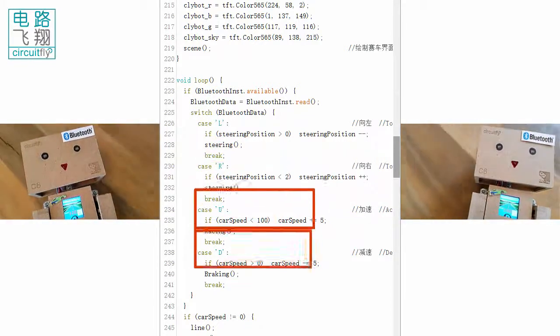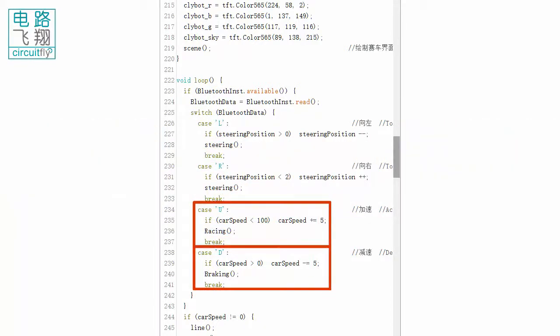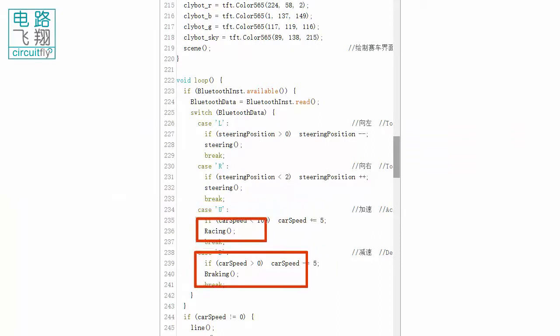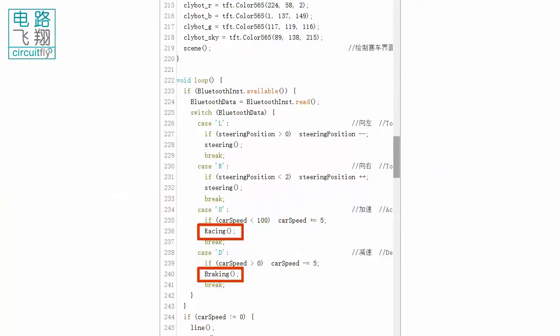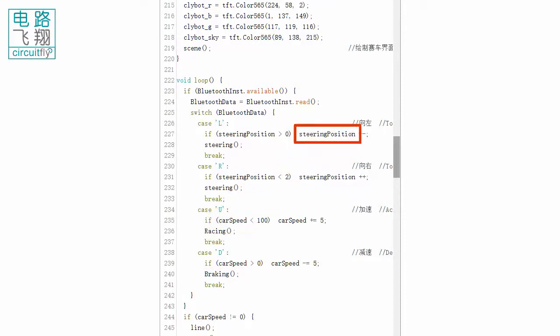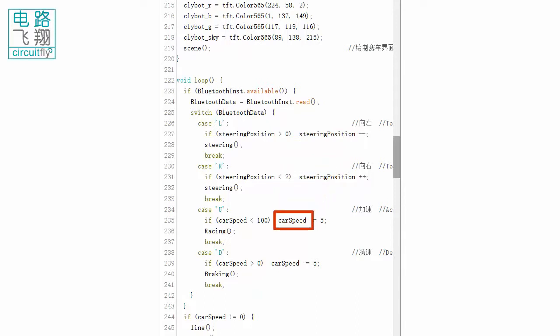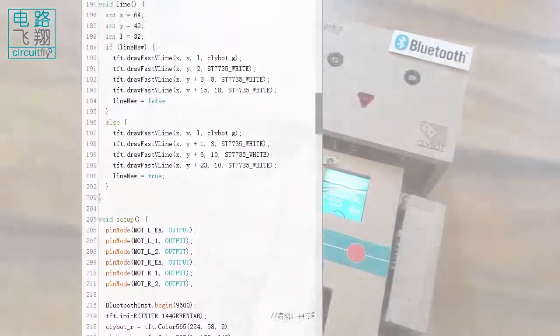If letter U or D is received, the racing or braking function is called, respectively. The left or right turn is told by the steering position variable. The acceleration or braking is performed by varying the car speed variable that changes PWM signals for DC motors.